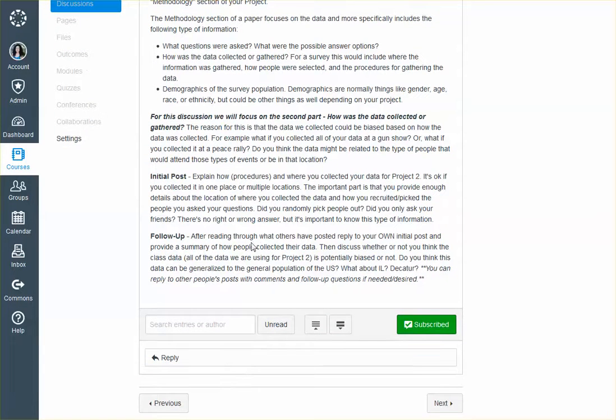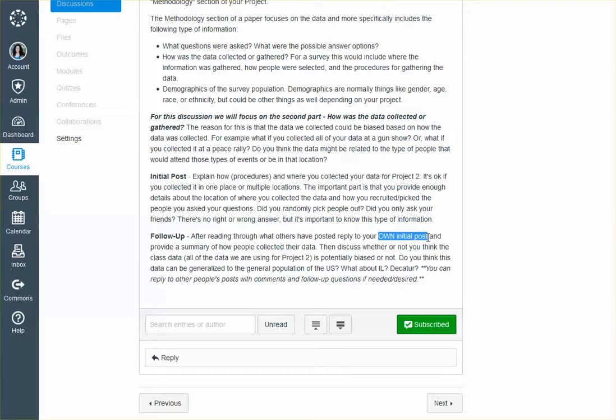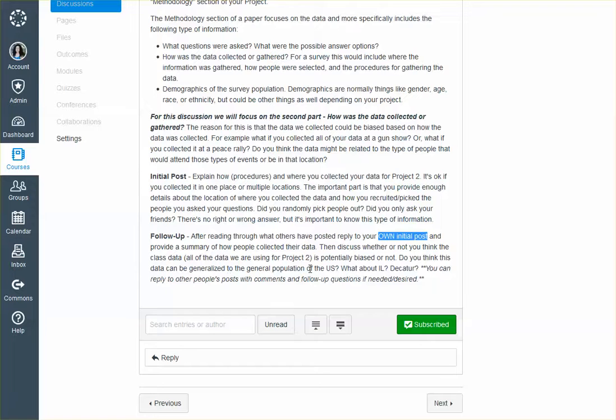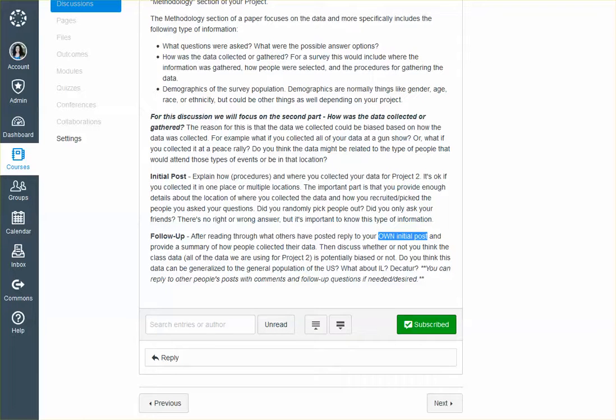A follow-up: after reading through what others have posted, reply to your own initial post. So this one, you don't have to reply to other people. You would just reply to your own initial post and provide a summary of how people collected their data, then discuss whether or not you think the class data, and that's all the data we're using for Project 2, is potentially biased or not. So do you think this data can be generalized to the general population of the U.S.? What about Illinois, Decatur? You can reply to other people's posts with comments and follow-up questions if needed, desired.